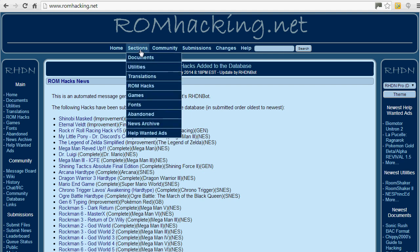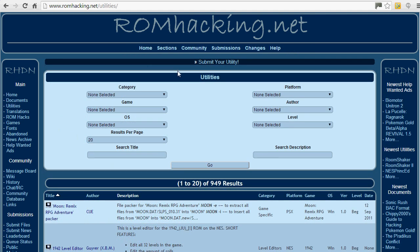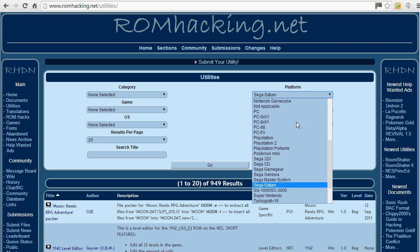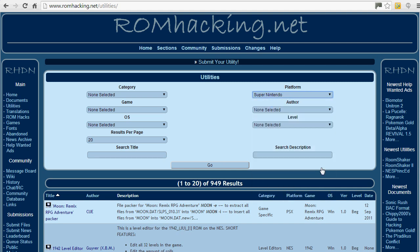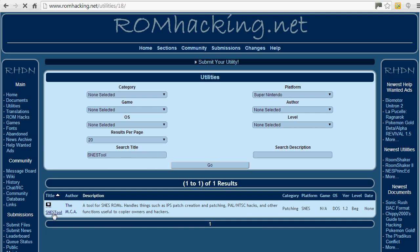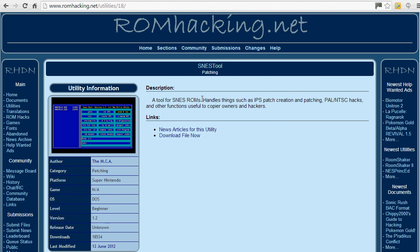The first thing you need to do — because it's specific to that system — is click Sections and Utilities. Once you're in there, choose the platform Super Nintendo. In the search title, type SNES Tool. Click Go, and there you go. The SNES Tool — a tool for SNES ROMs — handles things such as IPS patch creation and patching, PAL/NTSC hacks, and other functions useful to copier owners and hackers.